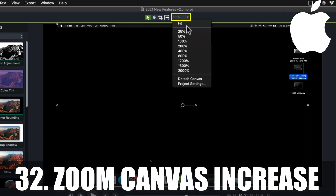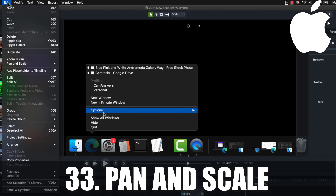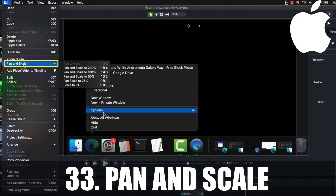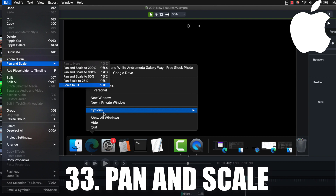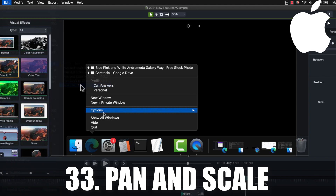You can now zoom your canvas to percentages like 800, 1200, 1600, and 2000 percent. There are now six new pan and scale shortcuts under the edit menu that let you pan and scale a clip to fit on the canvas or to set percentages like 25, 50, 100, and 200 percent.